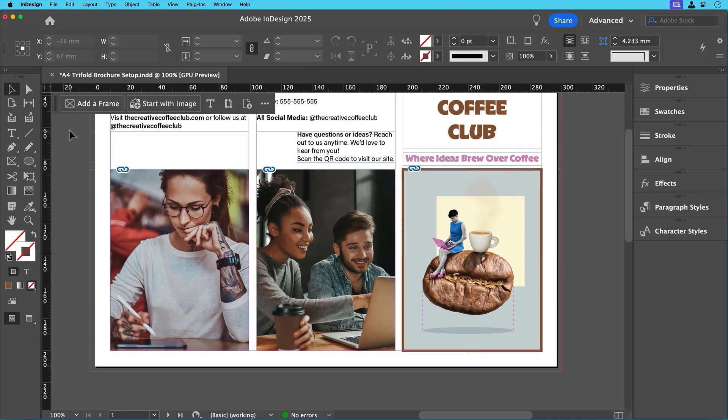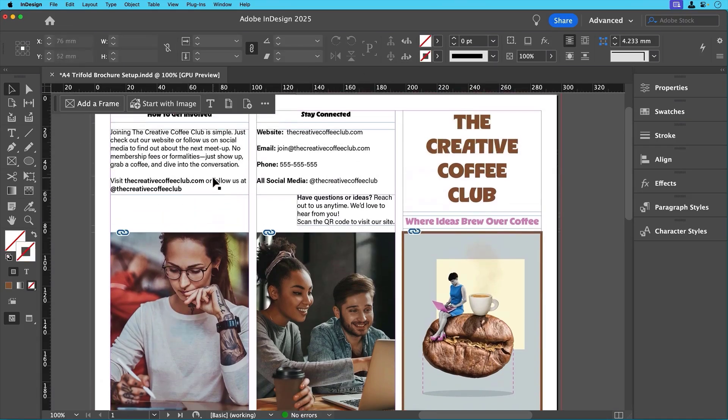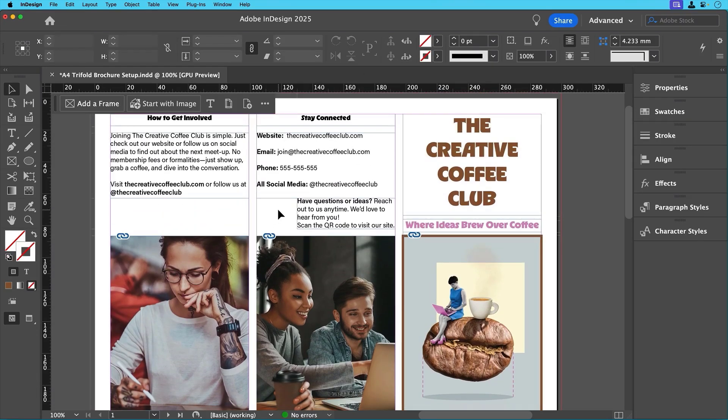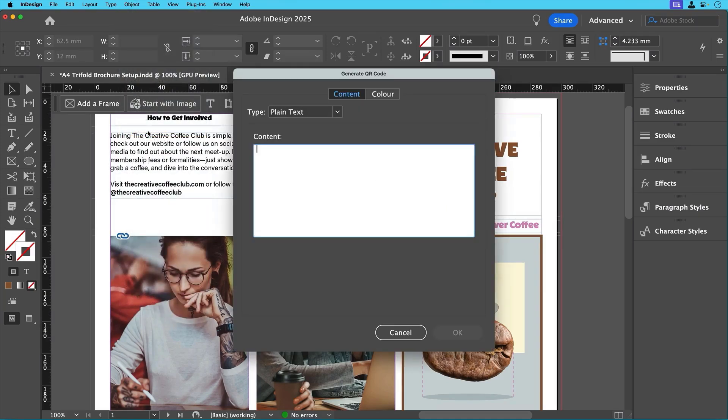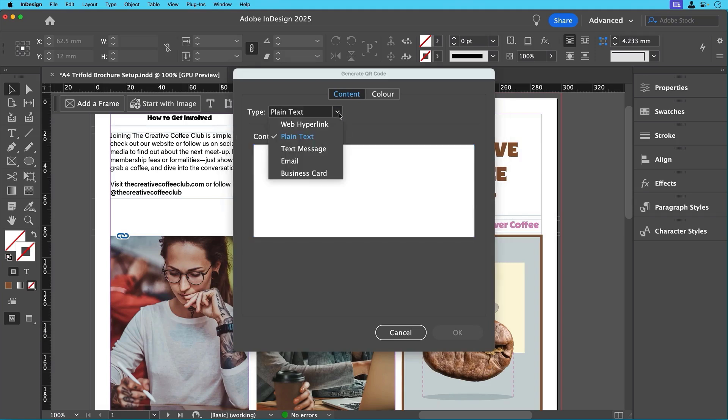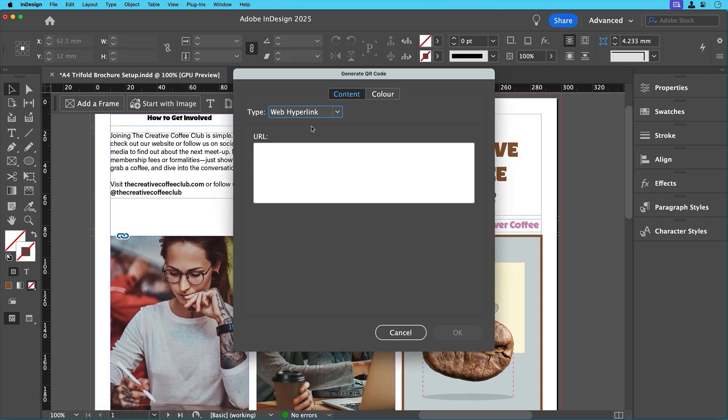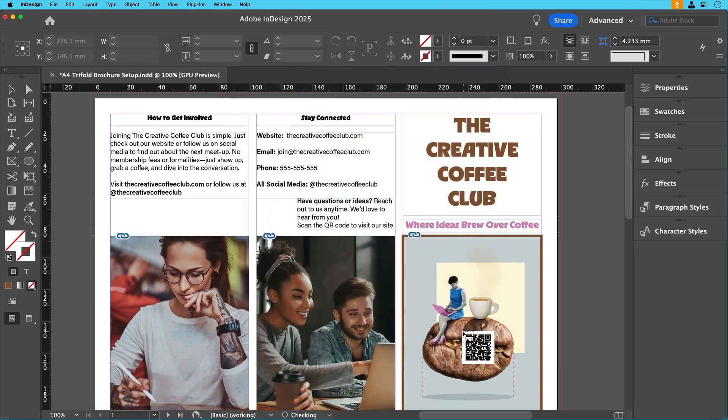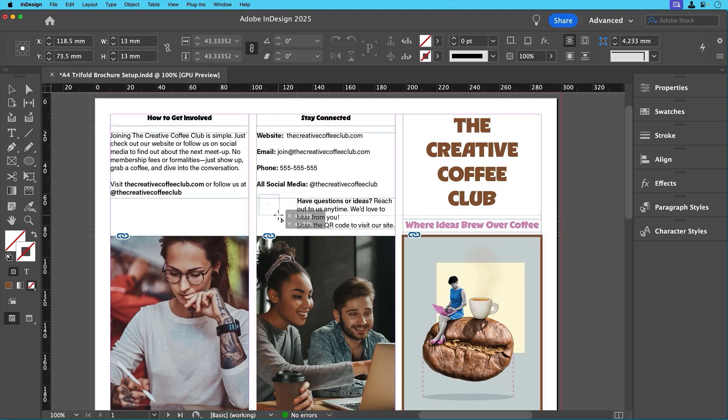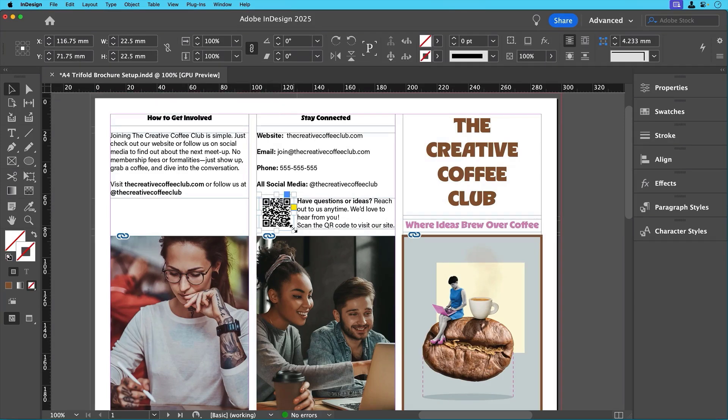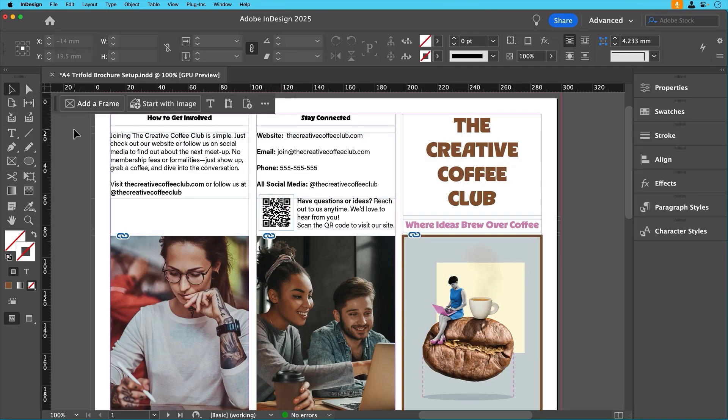Now a cool little addition. Let's add a QR code for some interactivity. To do this, just go to Object, Generate QR Code, then select web hyperlink and enter the website URL. Click OK and InDesign will generate this QR code. Then drag it into position like it was a frame and resize it so that it fits neatly in the center area of the brochure next to the QR code text.